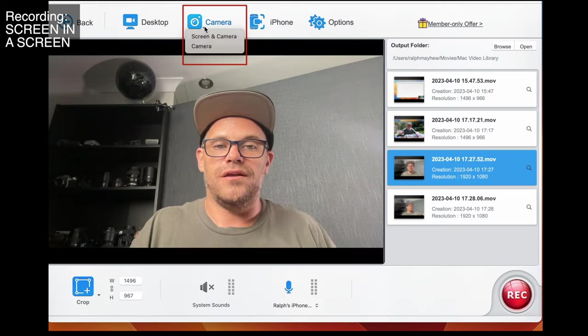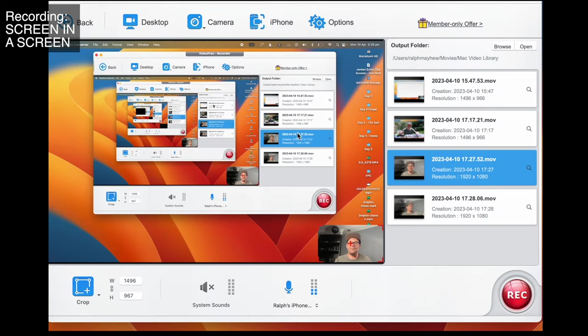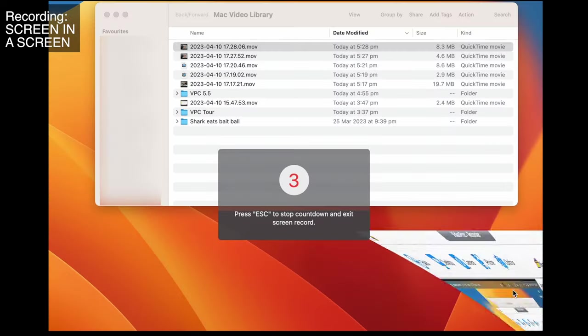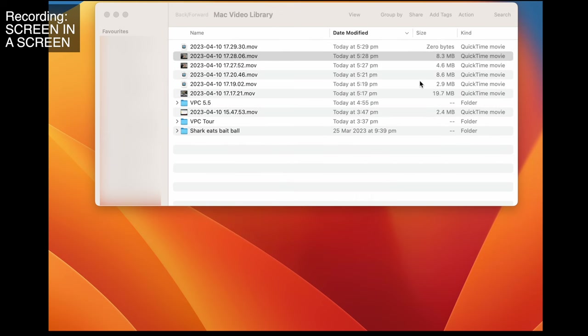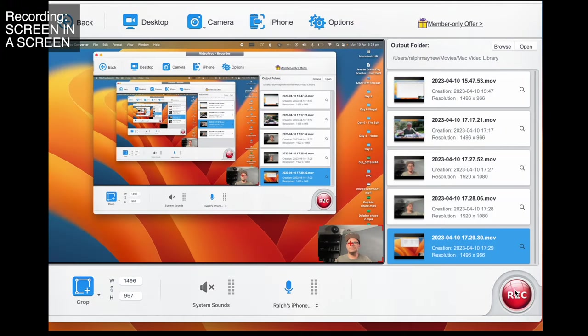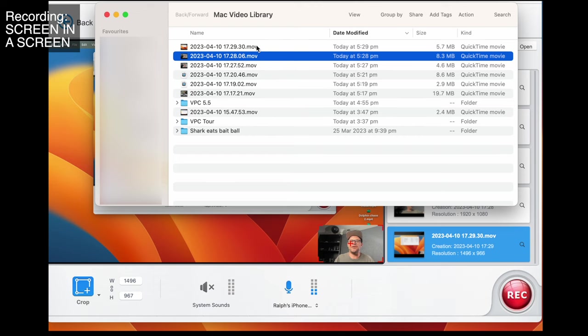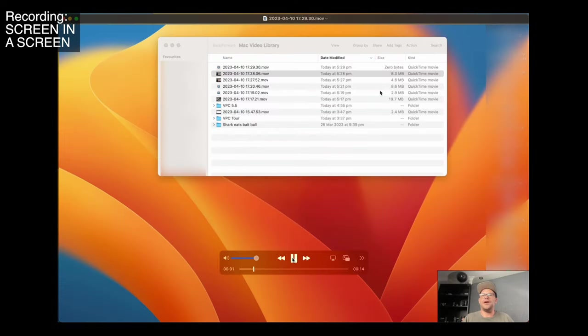Now if you want to do picture-in-picture, you simply select screen and camera — you have your desktop here and your camera here. Let me go three, two, one. Here we go — I'm now looking at you and it should be recording my desktop. To turn it off you simply slide back into the app and press stop. Let's open this up and see how it went — here we go: 'I'm now looking at you and it should be recording my desktop.' So good.